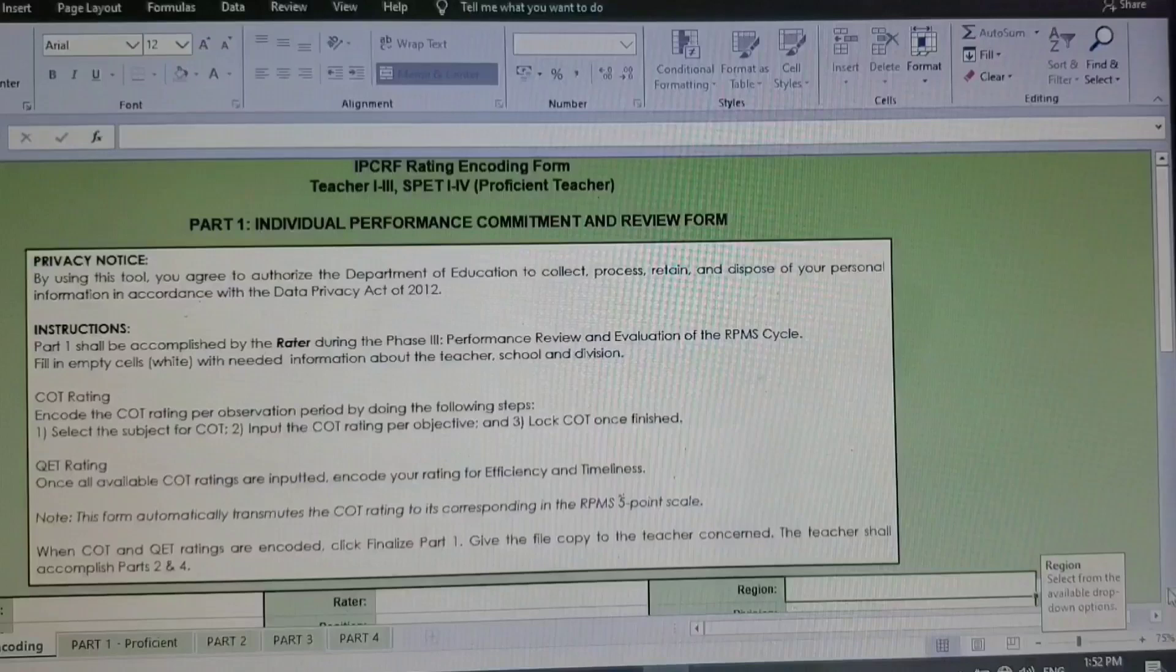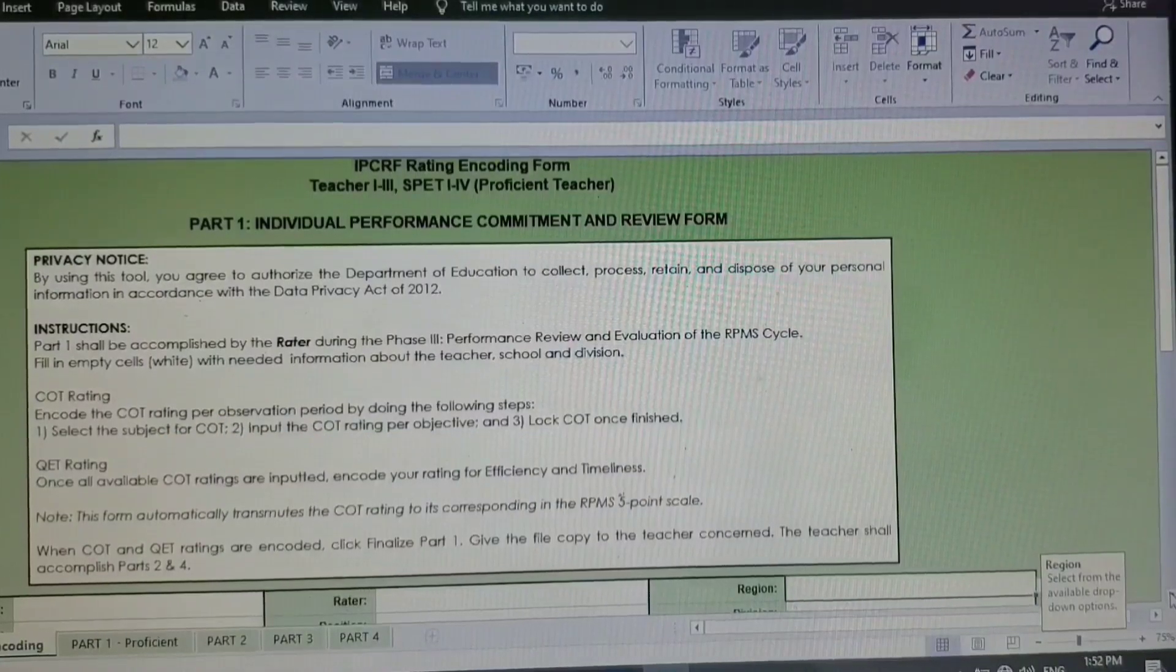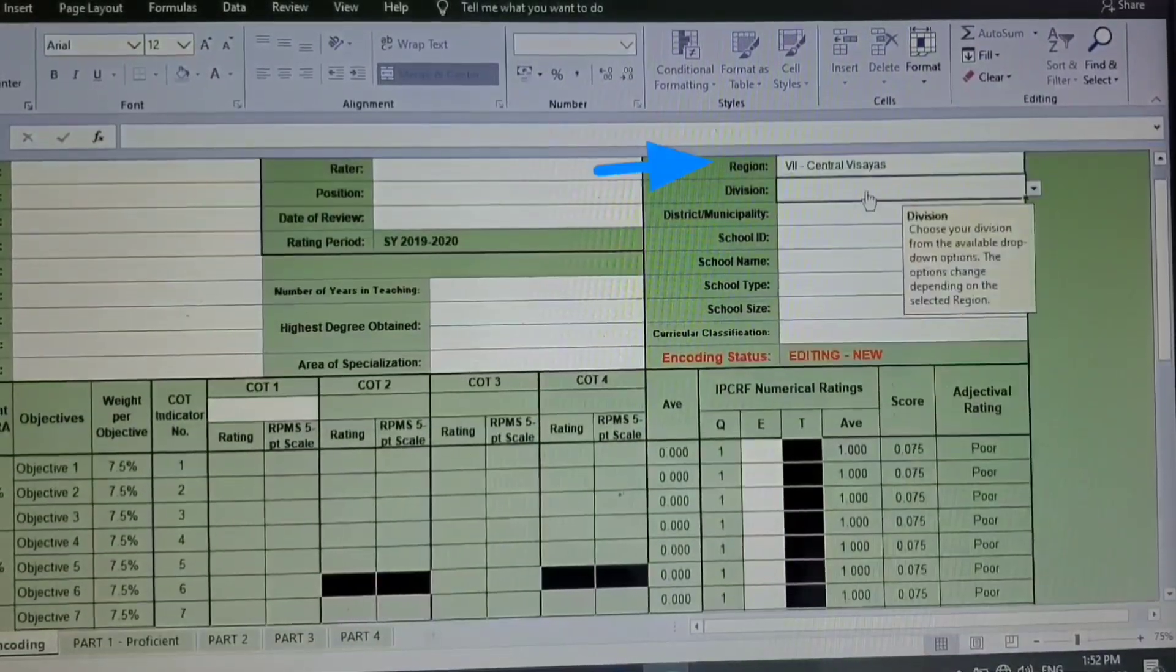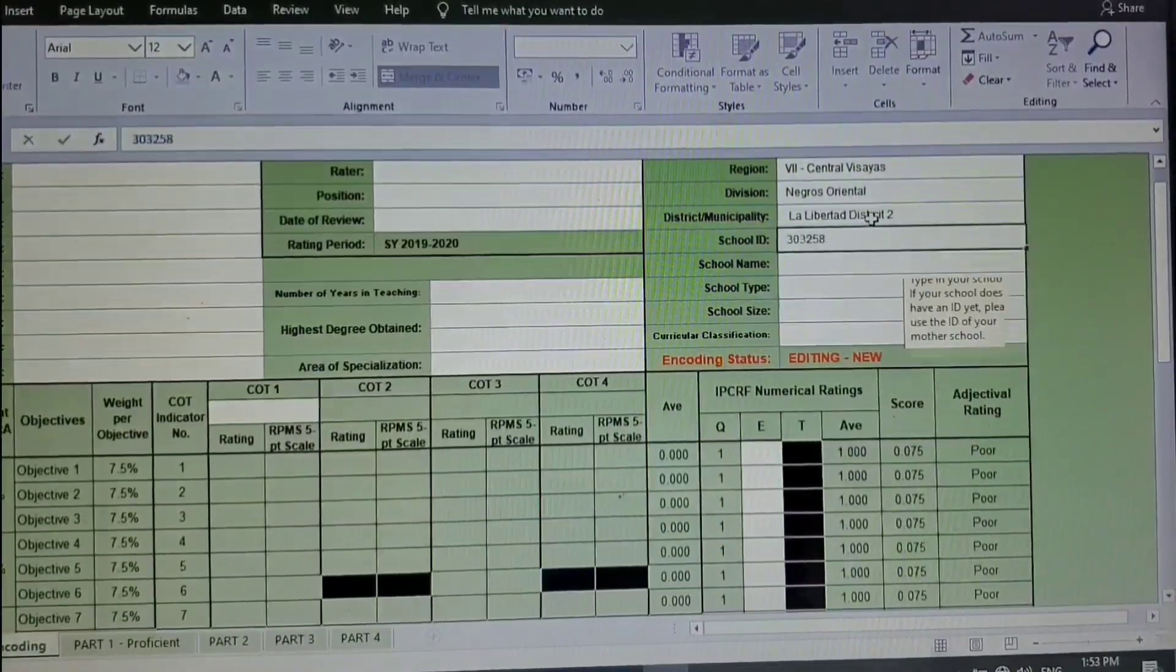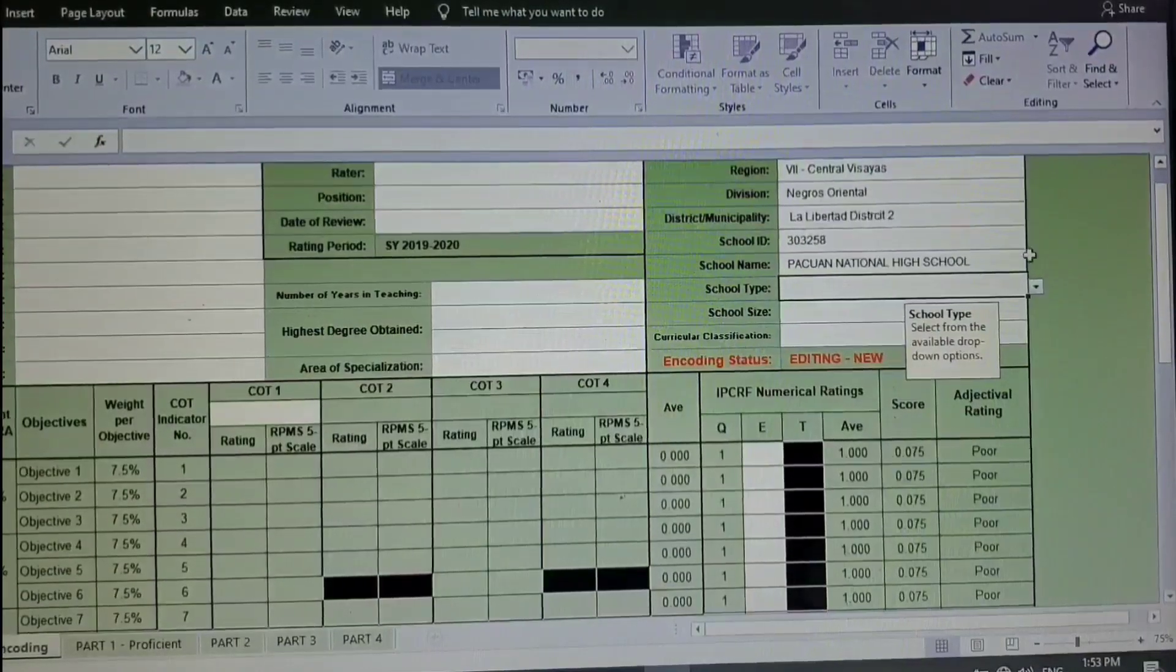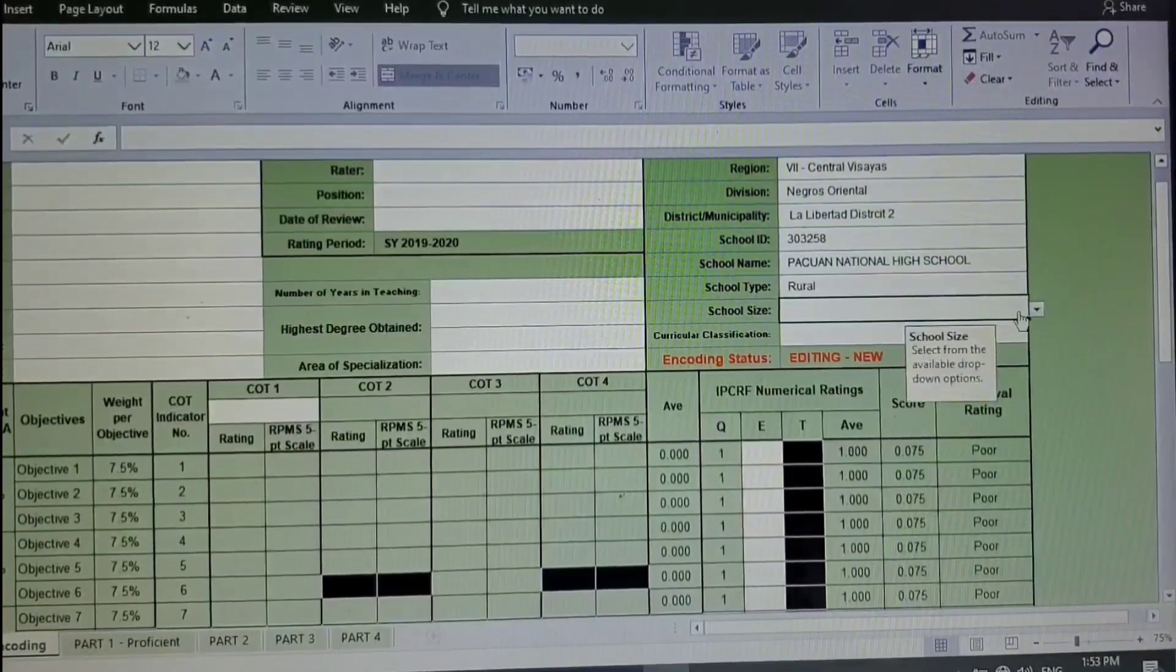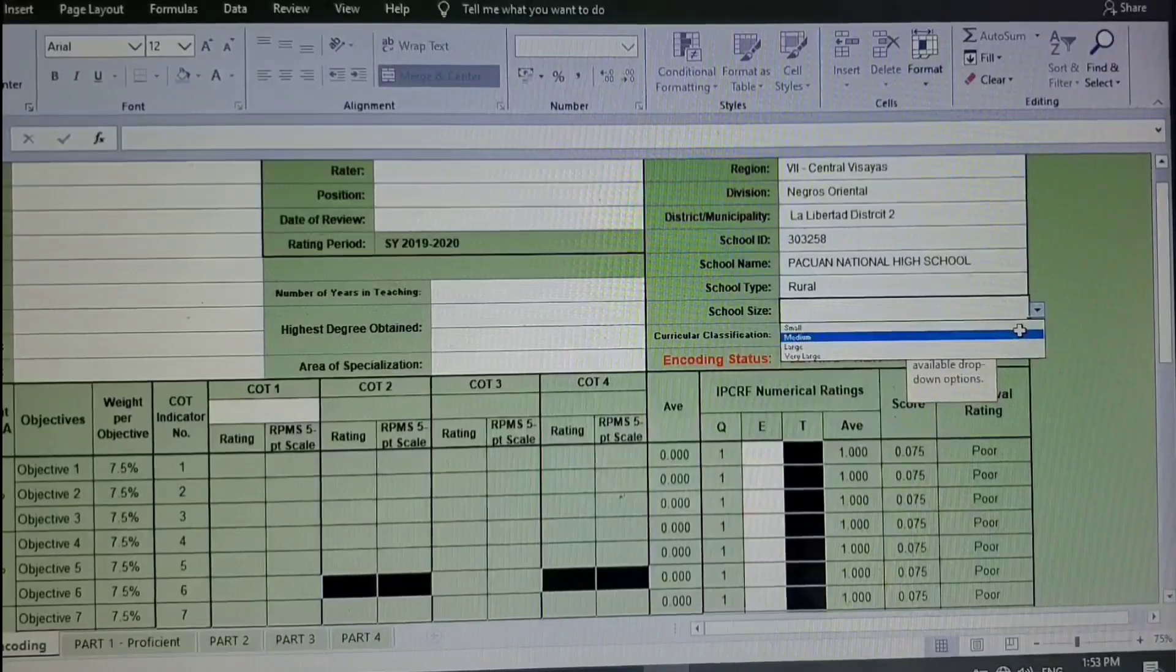So here we need to fill up information from right to left. The first one is region. There will just be options of the regions where you belong, the region where you belong, division, the district, and the municipality. School, school ID, school name, and for the school type there is an option. It's either urban or rural, just have to select. And for the school size...